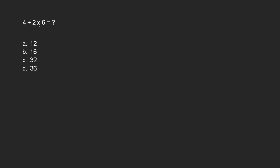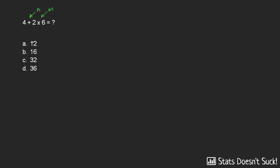In this question we're asked to evaluate 4 plus 2 times 6. So we have two different operations here. You can see that we've got addition and we've also got multiplication, and so we need to know which order to do these in because it's going to change the answer to the question if you do either addition first or you do the multiplication first.